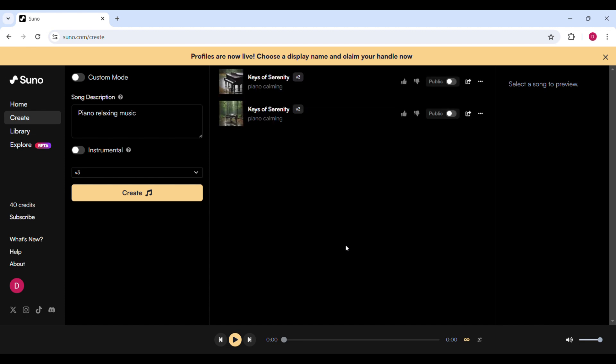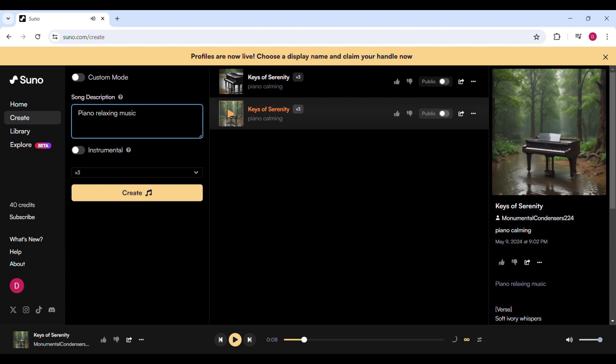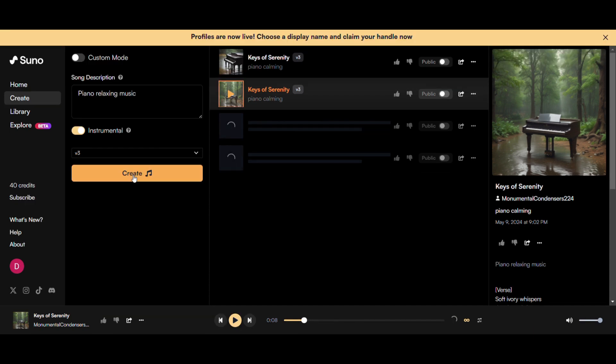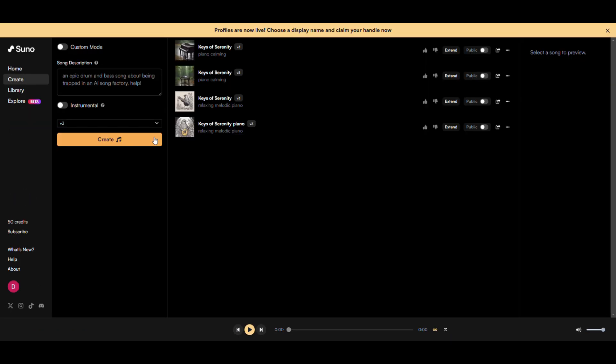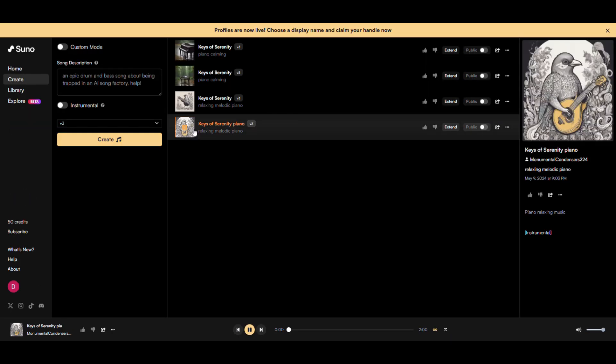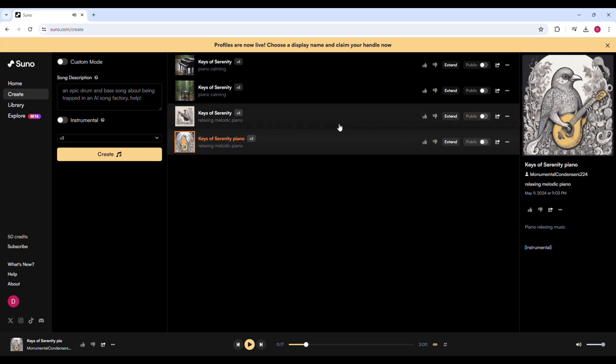If you check the sound, you'll see that it has given you a version with lyrics. To get just the instrumental, enable the instrumental button and click Create again. Let's check the songs. This sounds great!